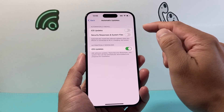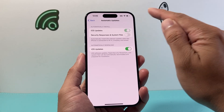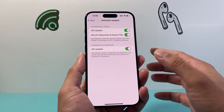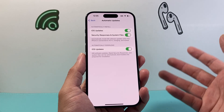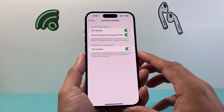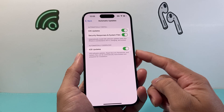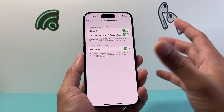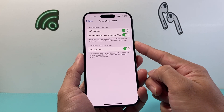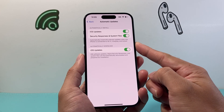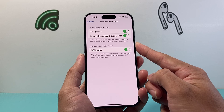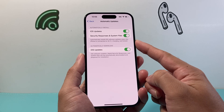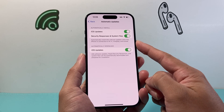But if you want it to automatically install, you're going to go ahead and turn these two settings on. And that will ensure that if there's a new iOS update, it will automatically download and install it at the appropriate time. Your phone does have to be connected to Wi-Fi and charging and locked as well for these automatic install updates to happen.